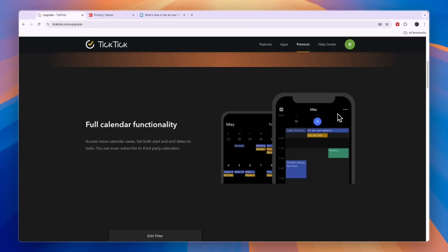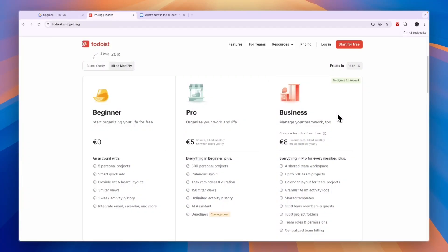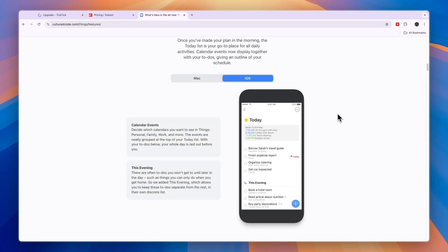So that concludes this comparison of TickTick versus Todoist versus Things 3. If this comparison was helpful, please consider leaving a like and subscribing to my channel. With that being said, I will see you in the next video.